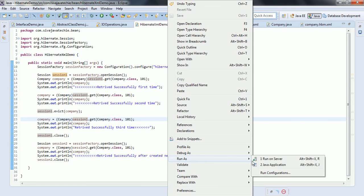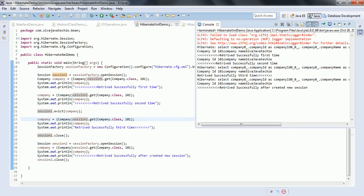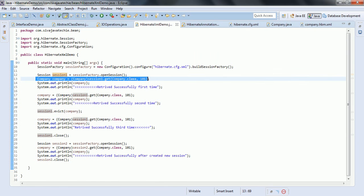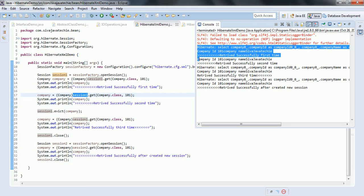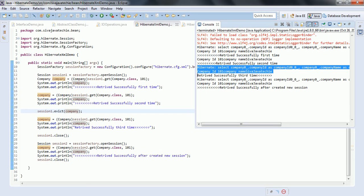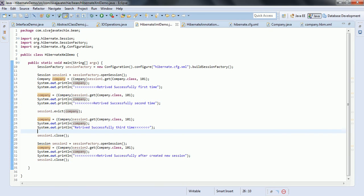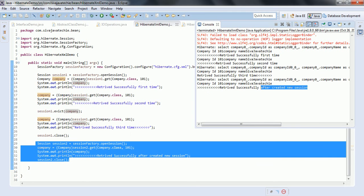Running this program again, you can see there will be three select statements. The first select statement is when you get the company object the first time. The second time you are getting from session 1 within the same session, so it will not execute the query — it gets cache data directly. Once you invoke session 1.evict for the particular object, it is removed from the first level cache. That is the reason the third time you try to get it, it goes to the database and executes the query. The third select statement is created for the second different session.